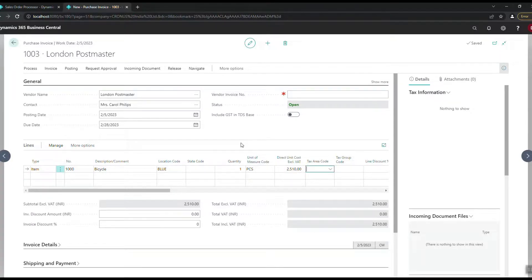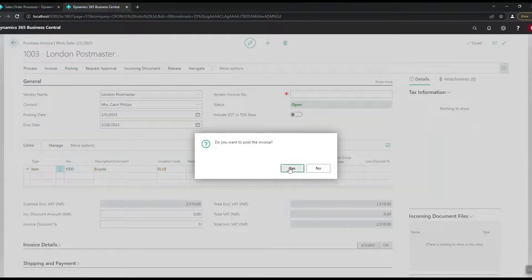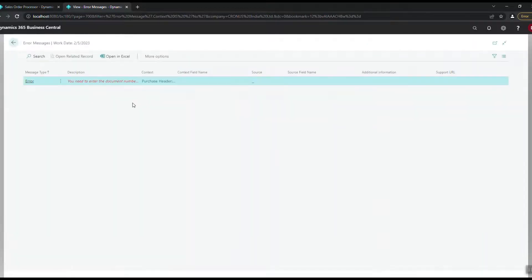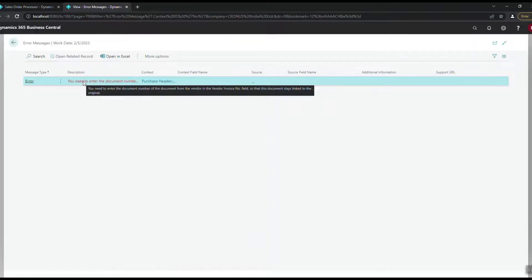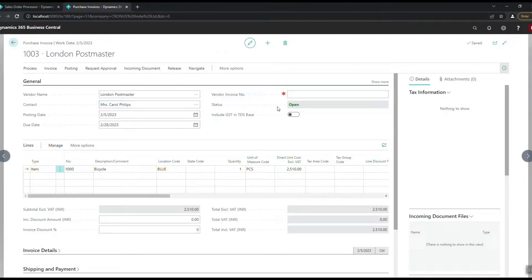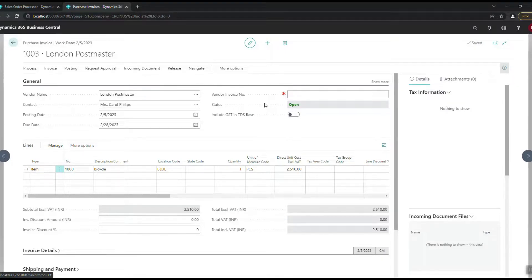Let's try to post the invoice. The error appears: 'You need to enter the document number from the vendor in the vendor invoice number field.' Since the vendor invoice number is mandatory, we must enter a value before posting. We've now captured where and how this error occurs.